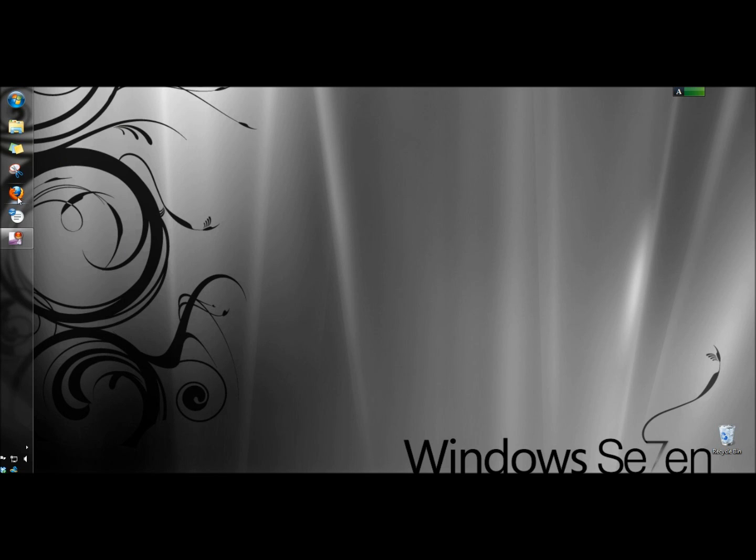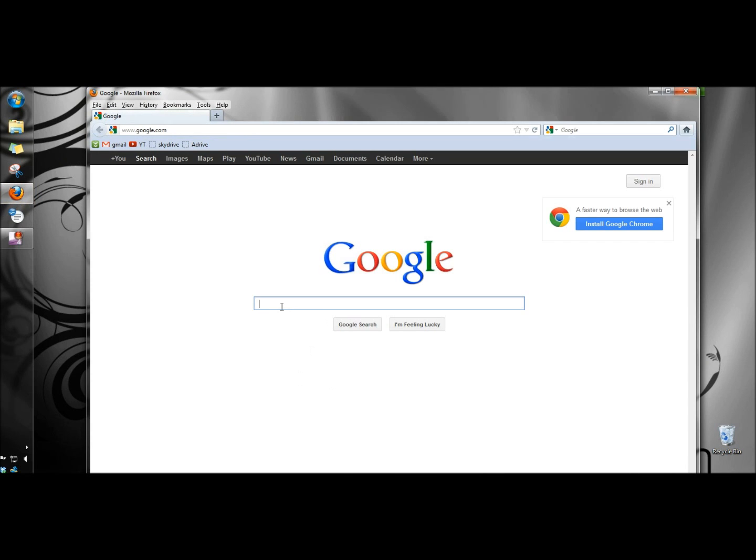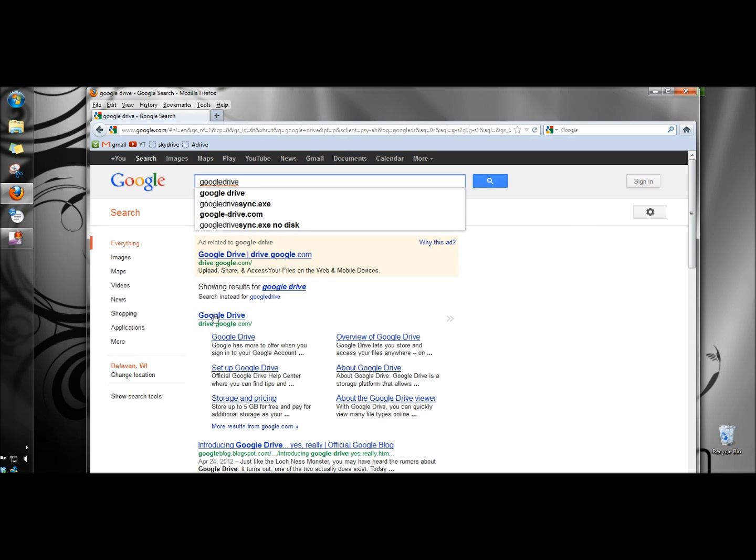I'm going to open a web browser, type in Google Drive, and click on the Google Drive link.